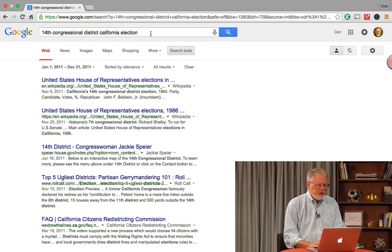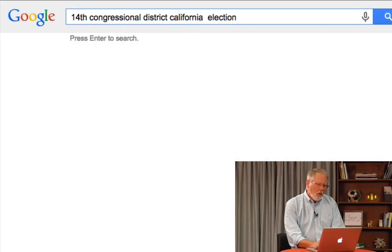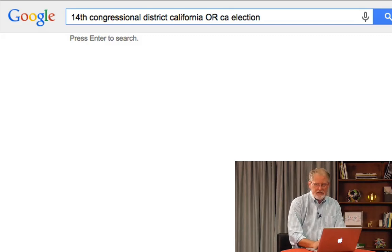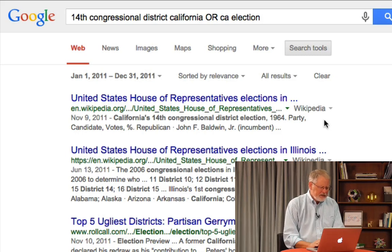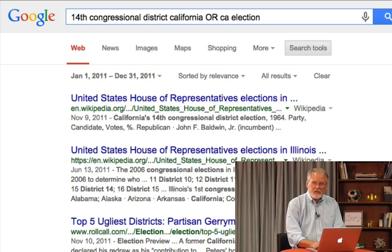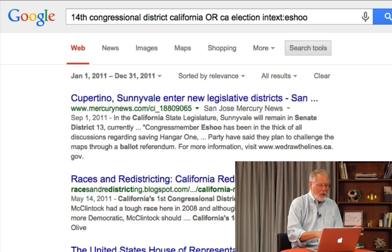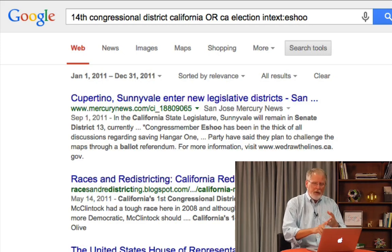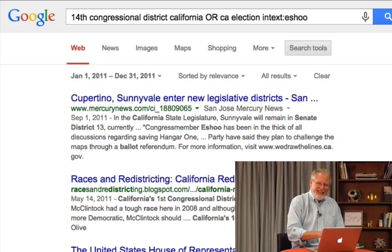Two more things I want to show you. Remember the OR operation? I can say 'California OR CA,' synonymizing those terms. I can also use the intext operator from the previous lesson — intext:Eshu, another politician in the area. Now I have results from that time about the election requiring that the term 'Eshu,' that person's name, be in the text.